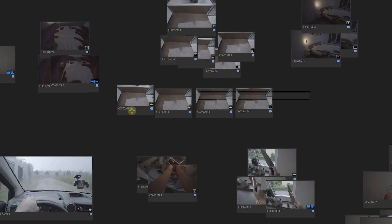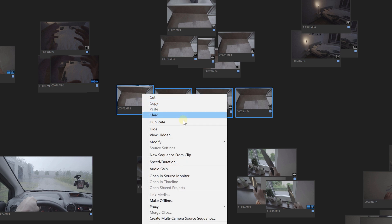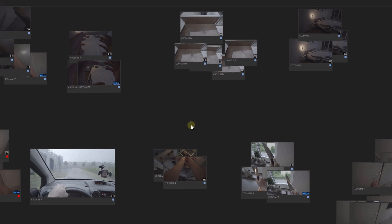Clips that I knew were not good got hidden. Simply right-click on the desired clip and choose hide. You can also use the shortcut Ctrl H or for Mac users Command H.